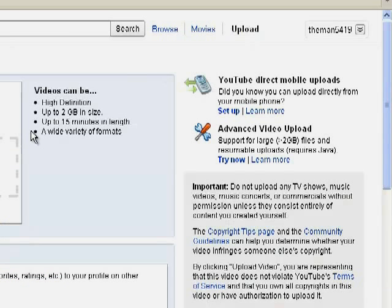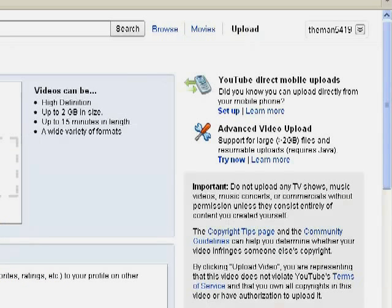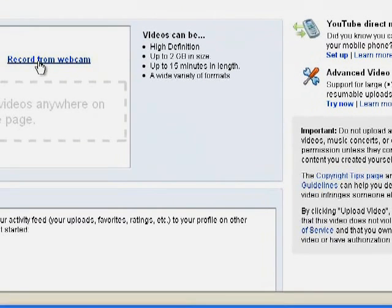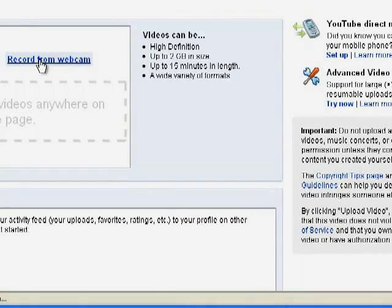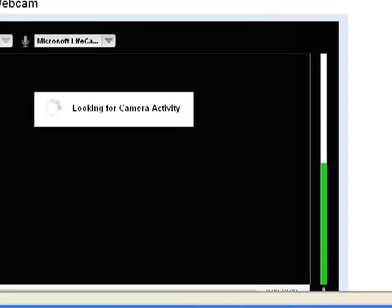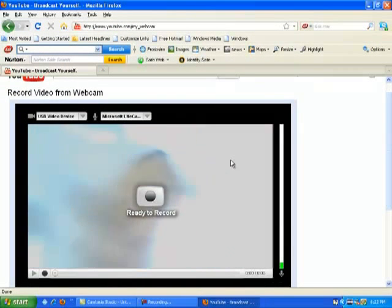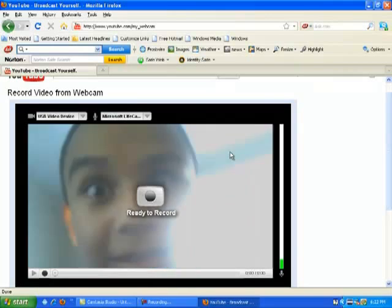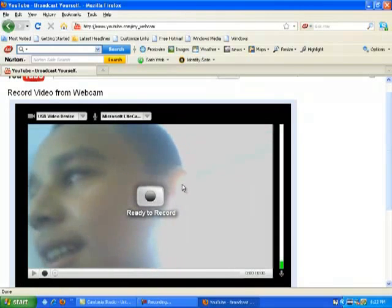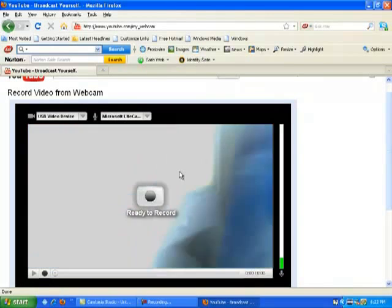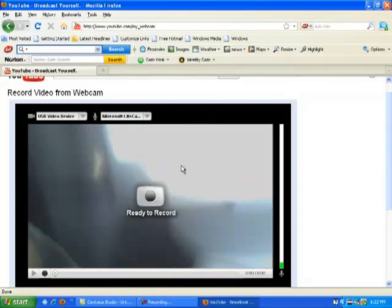And then if you want to record from a webcam, you click record from webcam. And then, of course, this might record. There you go, see? What's up? And yeah, that's how you do it.